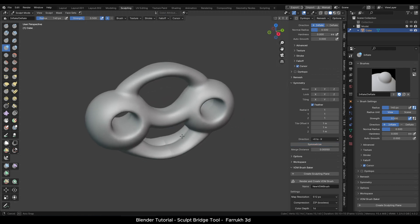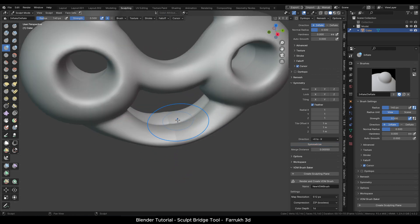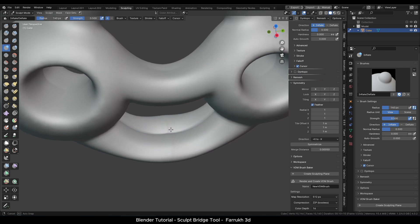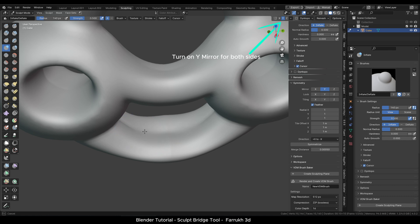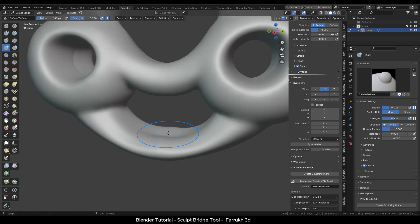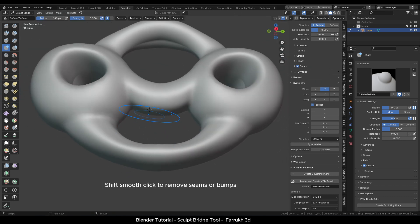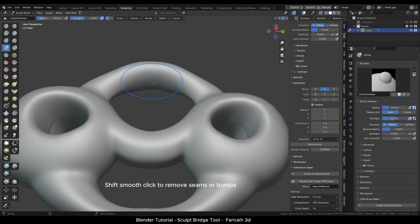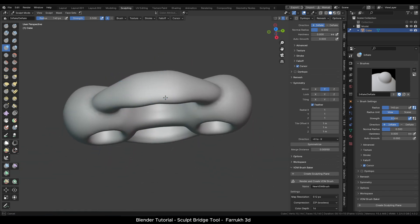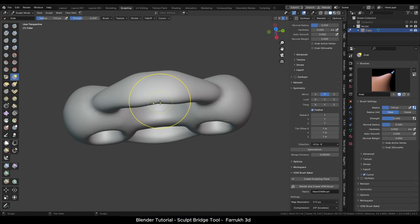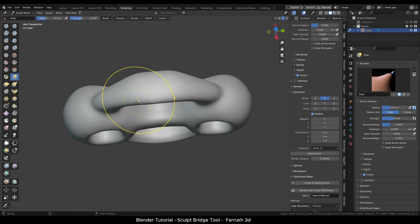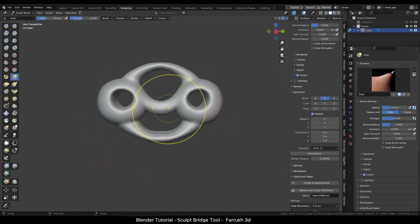In case there are seam lines or any bumps created in the middle section of the object, you can turn on the Mirror property from the top and Shift-click to smooth both sides, or make any other sculpting adjustments. And this is how you can use the Sculpt Bridge tool to create different shapes.